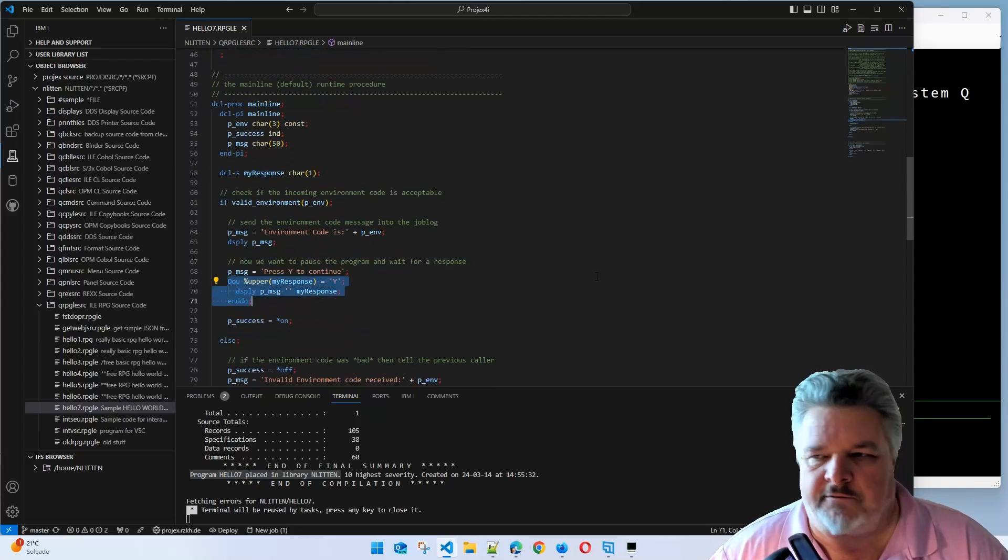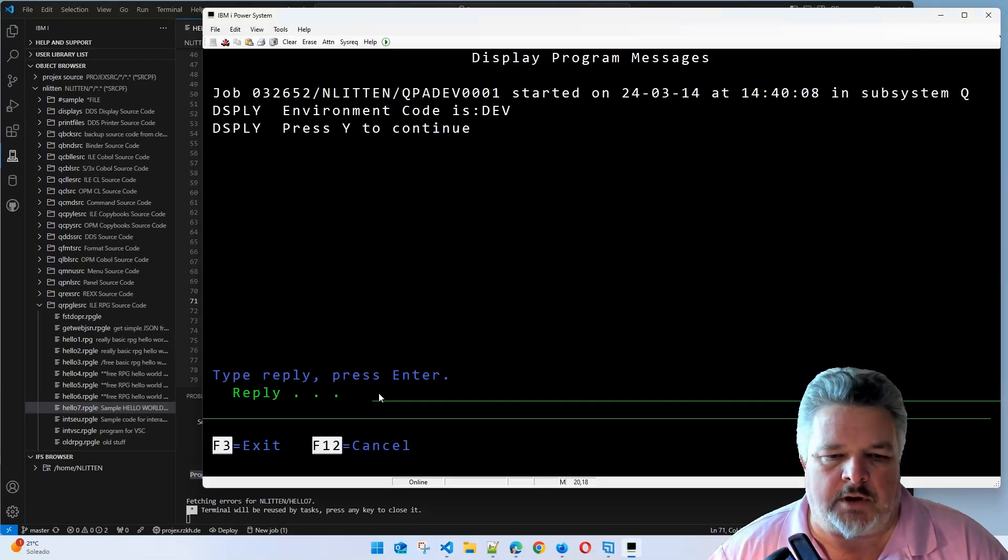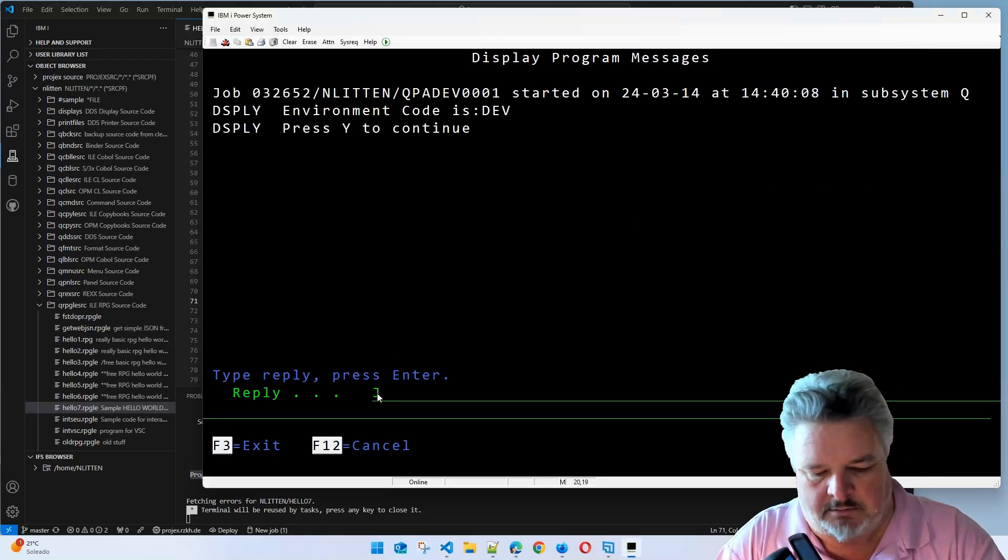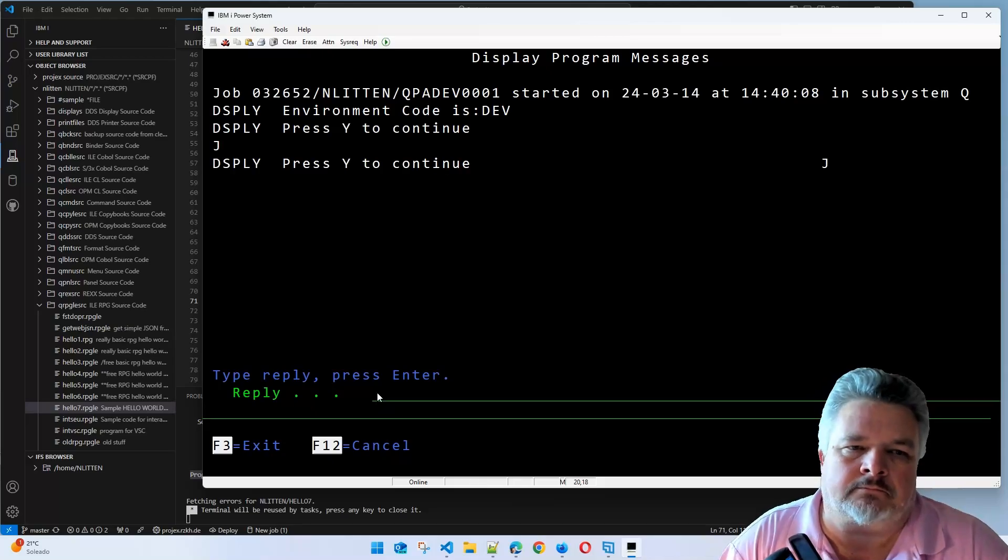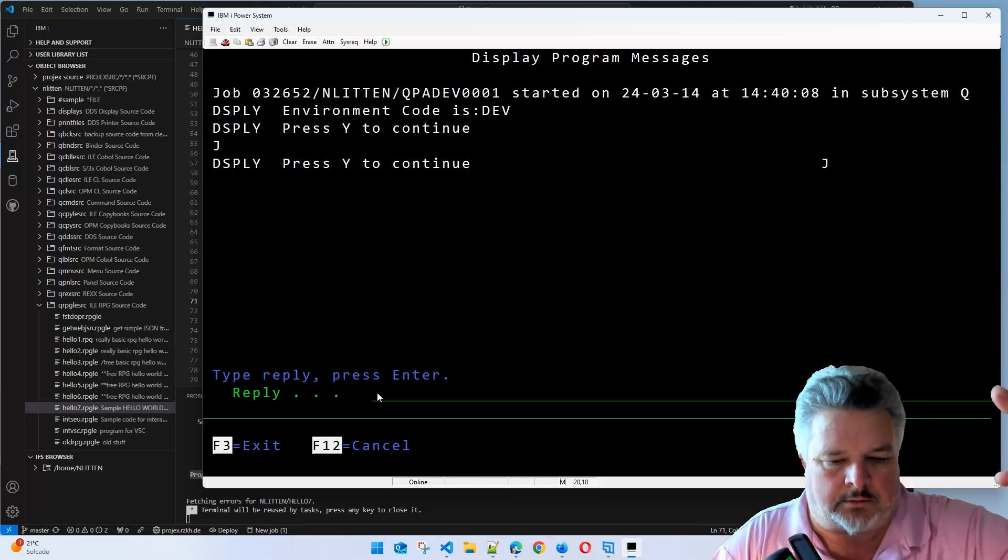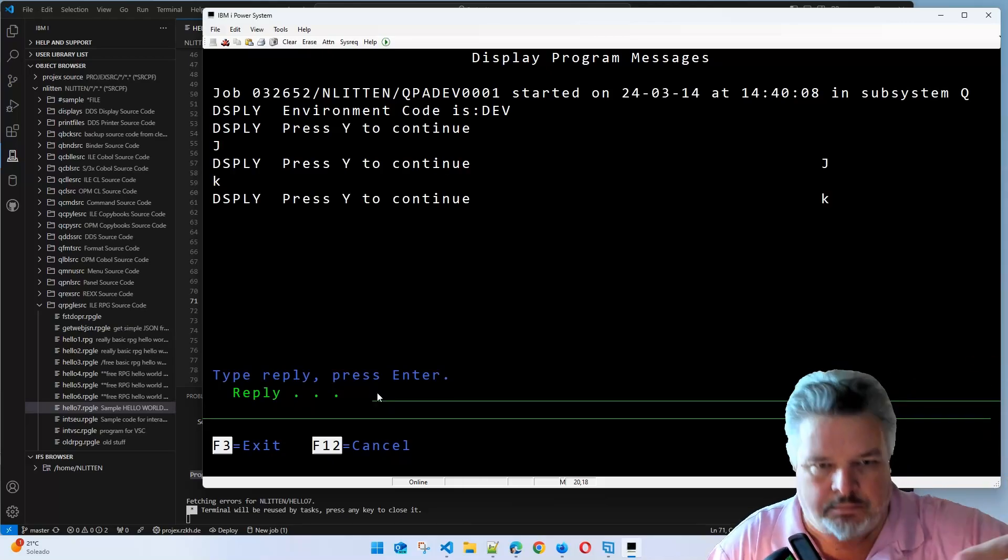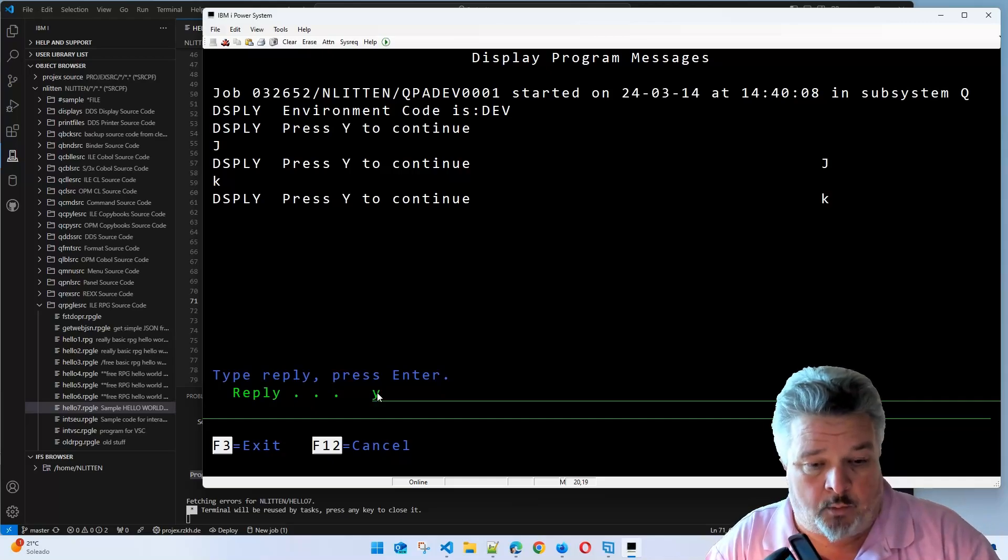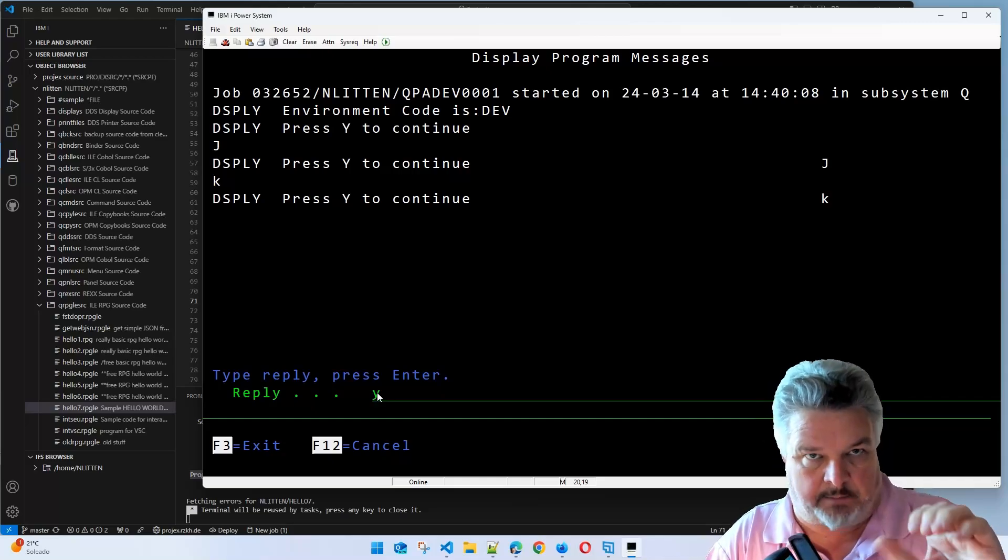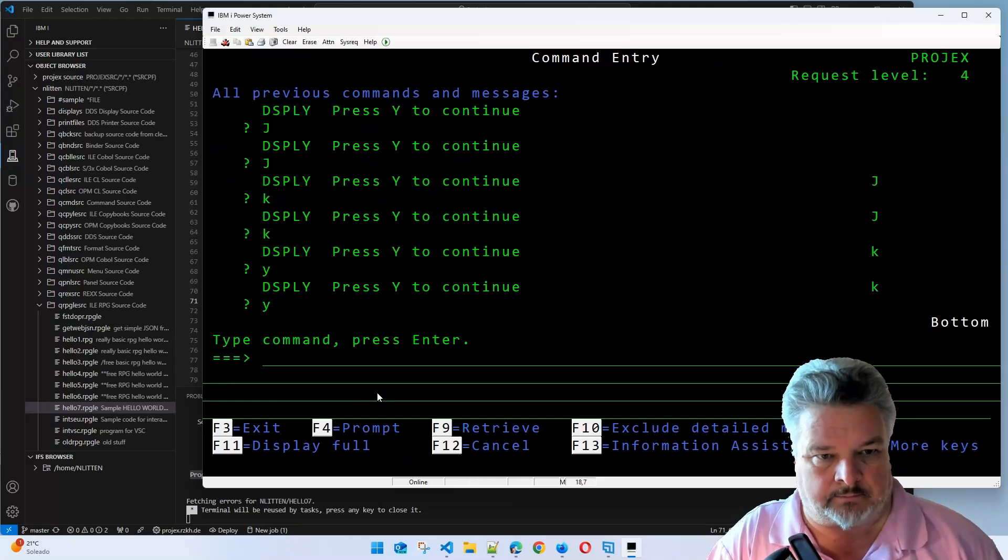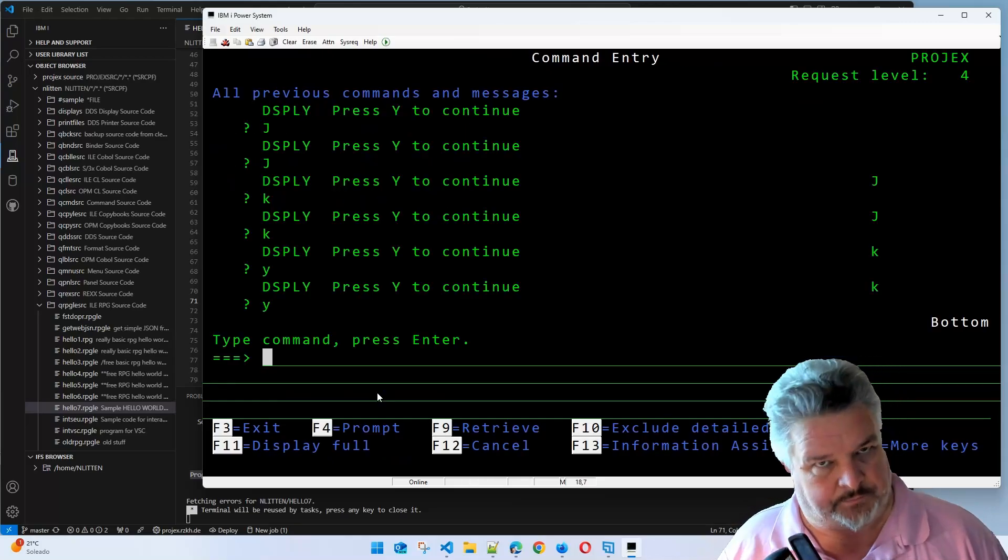This reply that's coming back is the my response field. We're in this loop here waiting for a Y. If I put in something else, how about I put in a J? It says nope, do until. I'll put in a K. Nope, do until. How about putting a Y lowercase? The percent upper will treat it as an uppercase. The program ends. Beautiful. Did exactly what we want it to do.